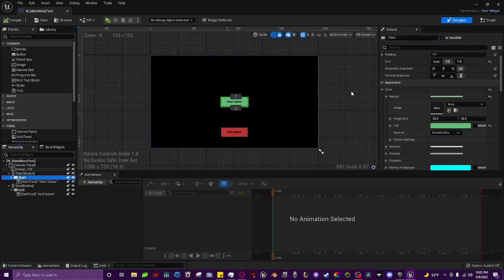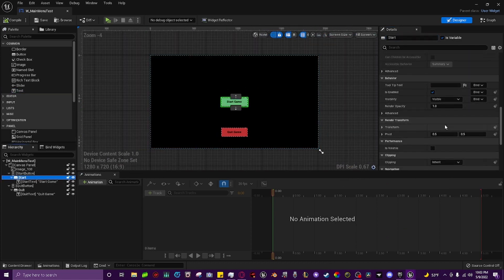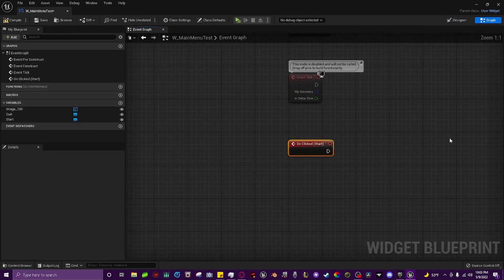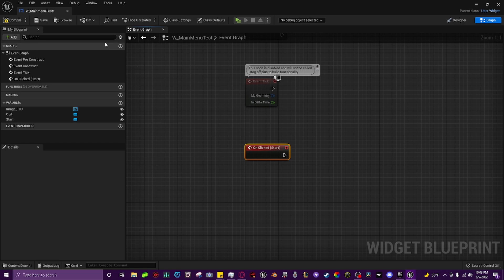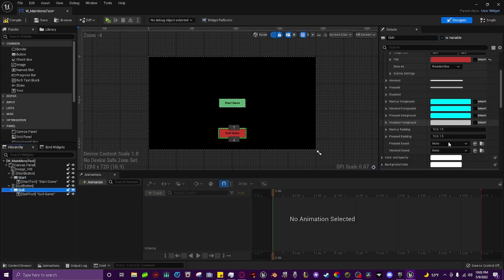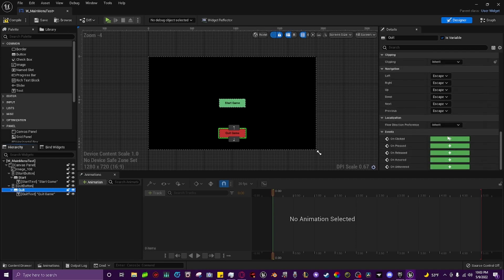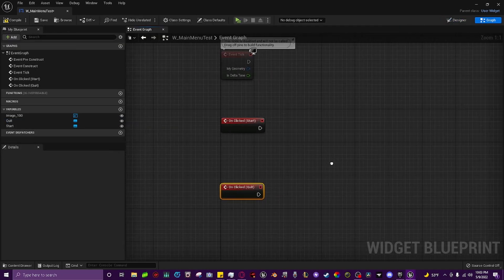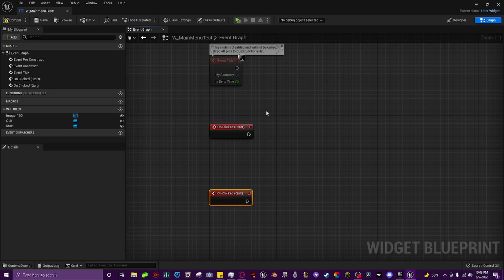So now what we do is we grab the start button, we click on that, we scroll all the way down until we see these on clicked events and we click plus here and it'll open the graph. Then what we want to do is go back to the designer and go to the quit button and do the exact same thing, on clicked. Now we have these on clicked start and quit nodes that we will be using in just a second.